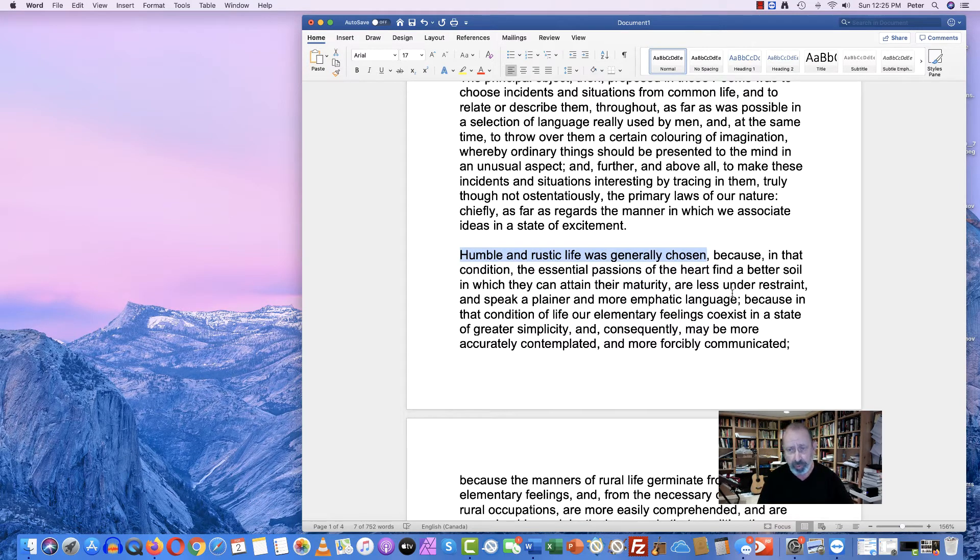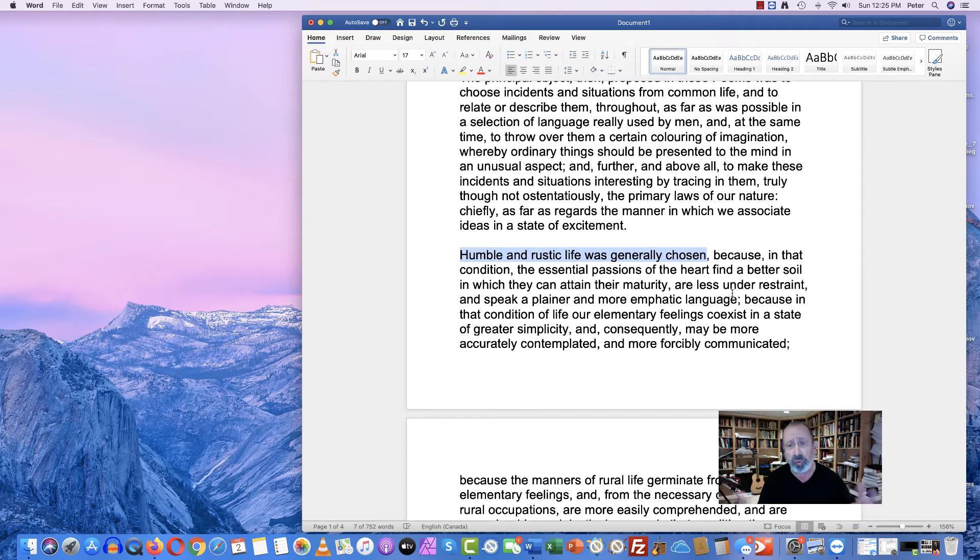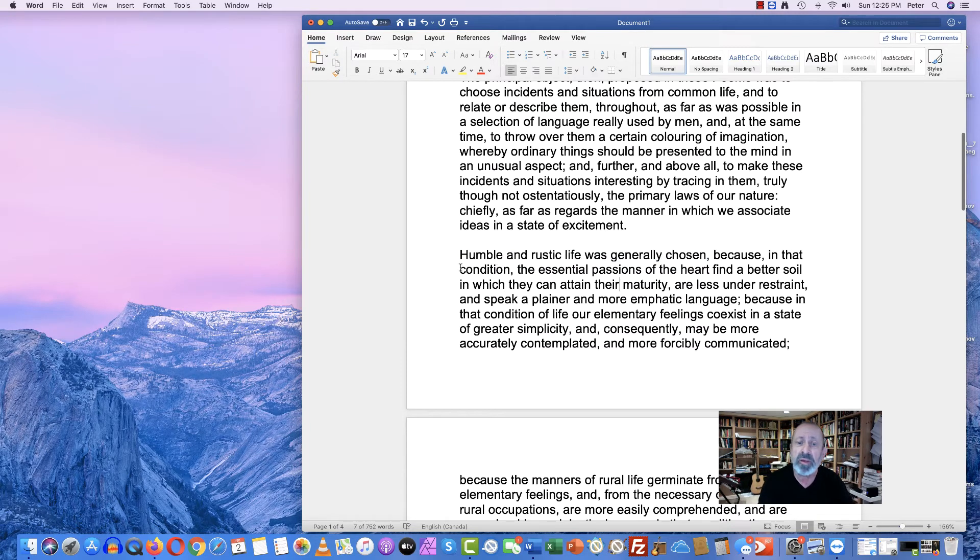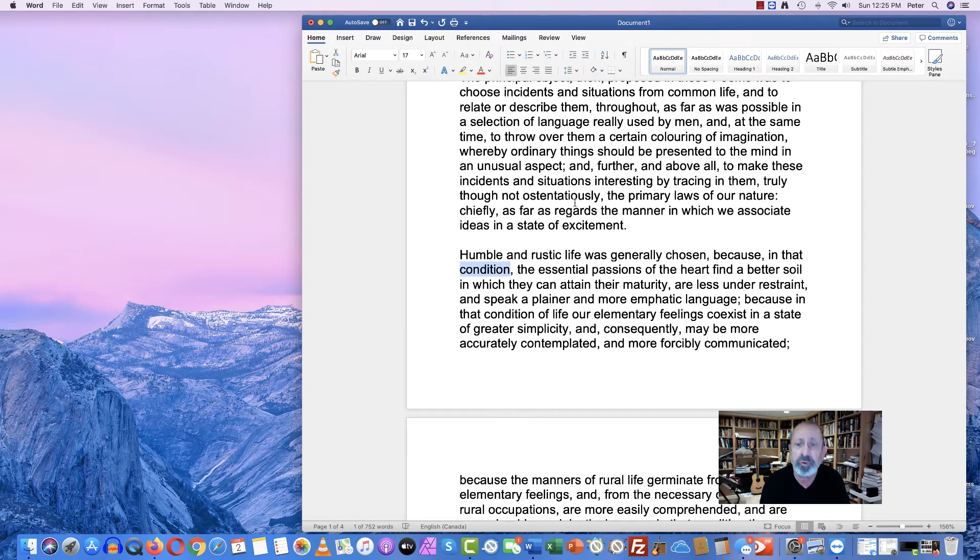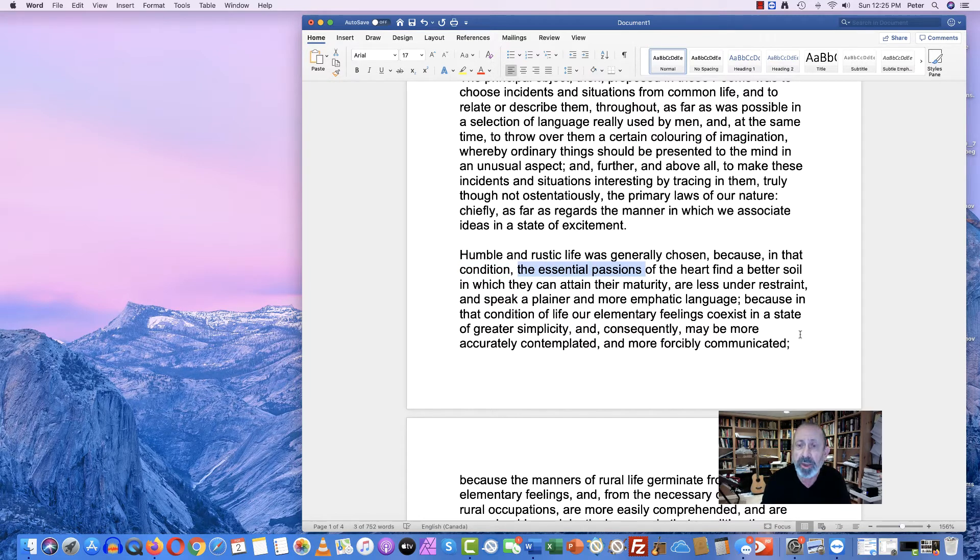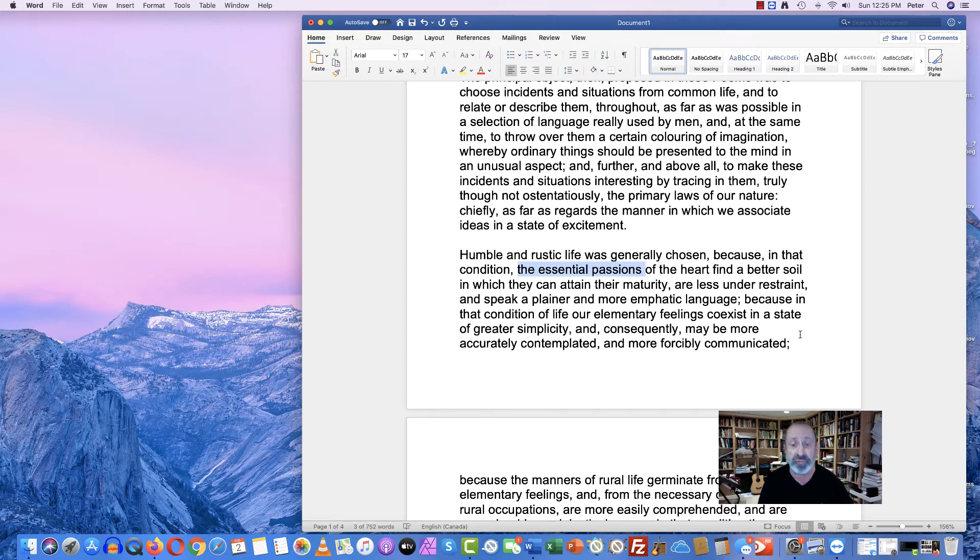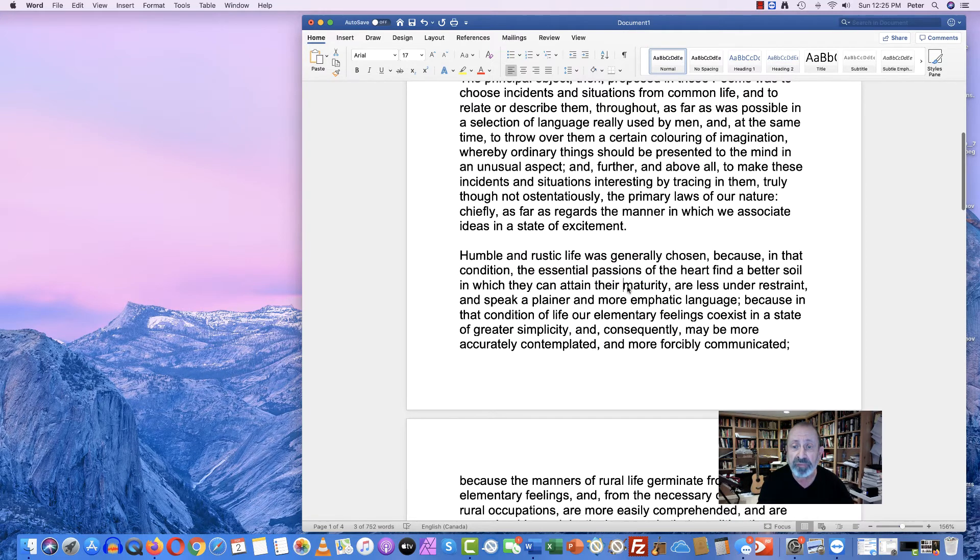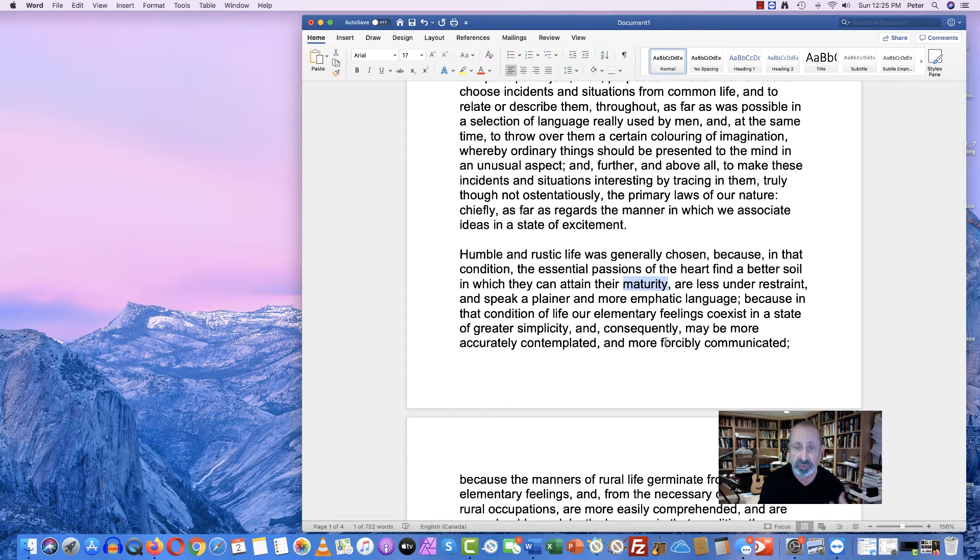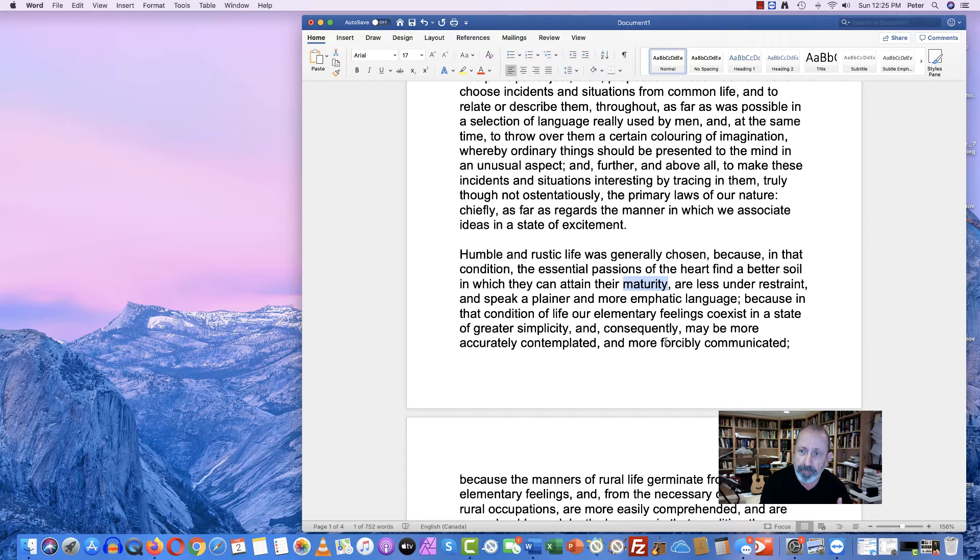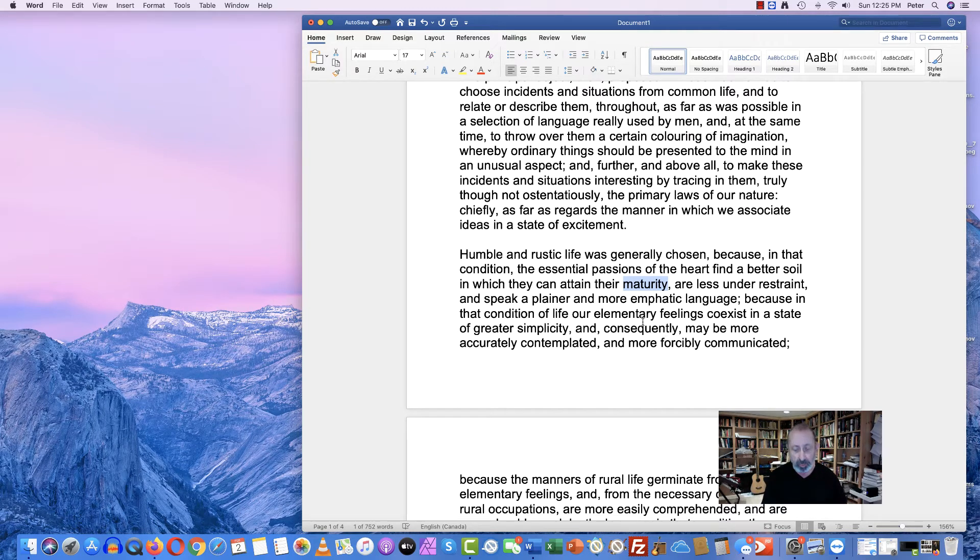And he says here that humble and rustic life was generally chosen. Again, he's talking about what we would call the pastoral or country life, because he says in that condition, people who live in the country, their essential passions of the heart, that is to say, their human emotions and feelings, reach a certain level of maturity that you can't get in civilization.